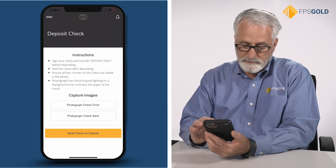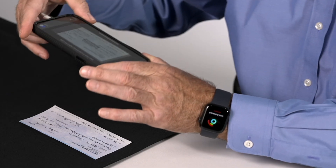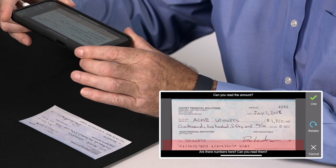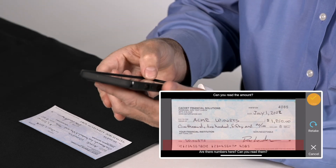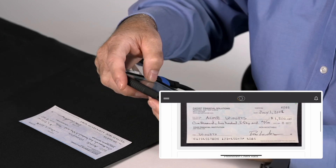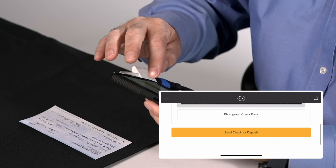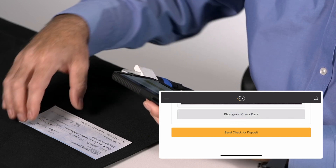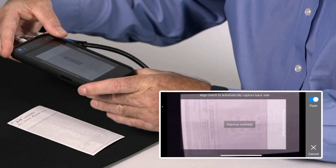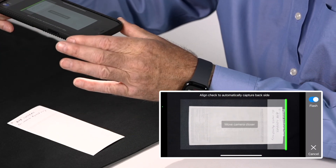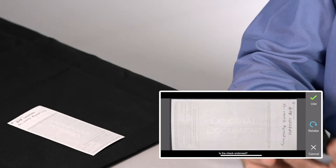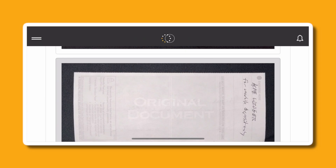I'll select photograph the front of the check and then I maneuver to the check and it will automatically snap a picture of the check. Now I see that check image in the viewer and I can take a picture of the back of the check. It automatically snapped the back of the check — it's a good picture so I'll use it.